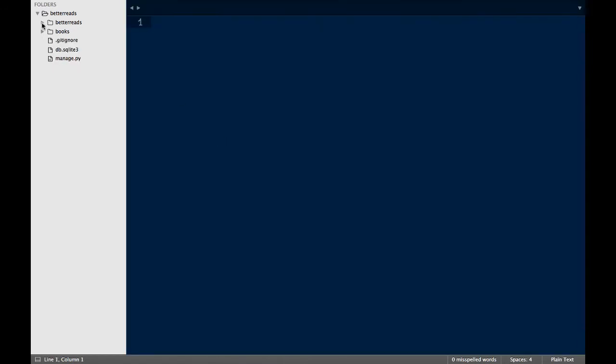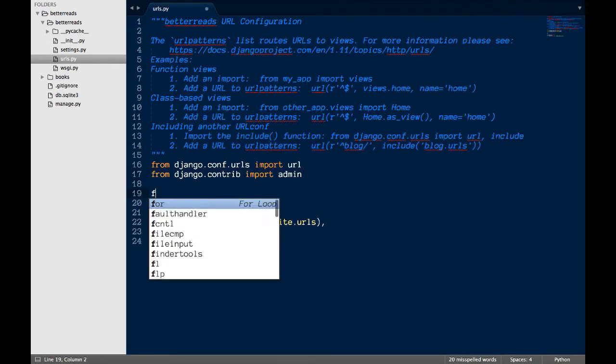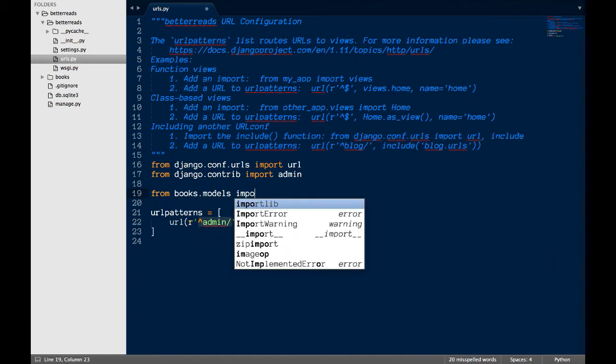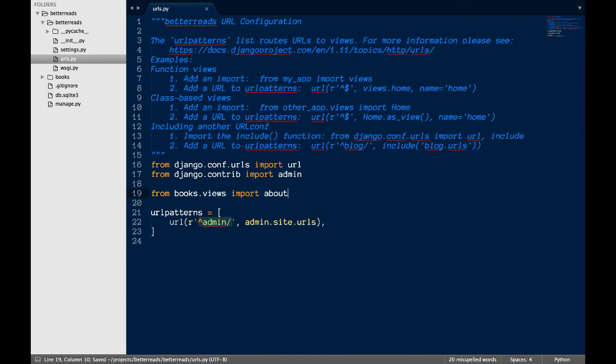Now that we have a view in a template, we need to tell Django when to call that view. Under better reads, open up urls.py. First, I import the view. Second, I add a line above the line with admin.